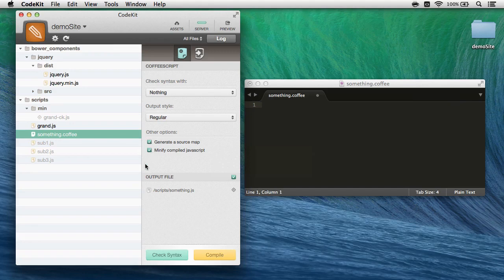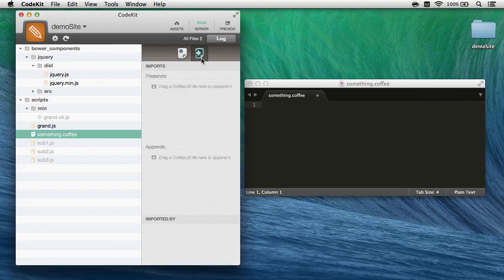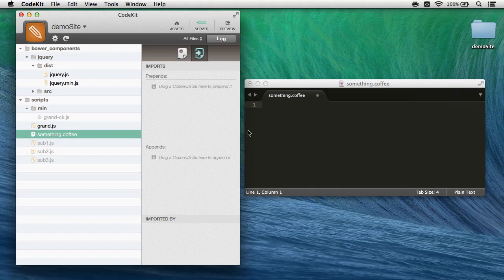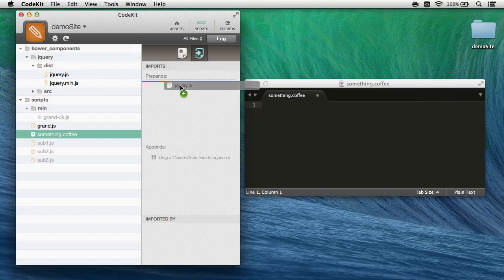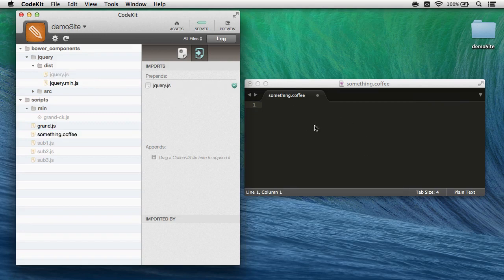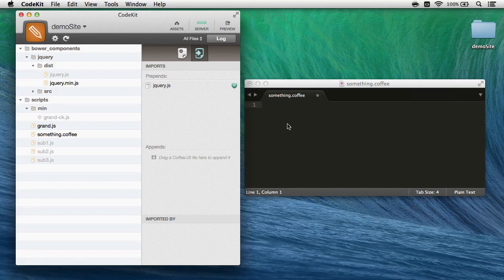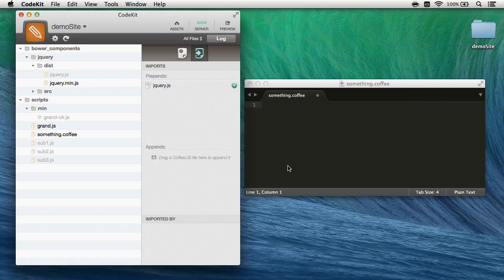Now new in CodeKit 2.0, you can actually prepend and append JavaScript directly to CoffeeScript files. So in something.coffee, I might write CoffeeScript that uses some jQuery functions, and I can bring jQuery in just like this, drag, and drop. CodeKit will prepend jQuery directly to my CoffeeScript file, escape all of jQuery in backticks, and then write the entire output to a minified JavaScript file.